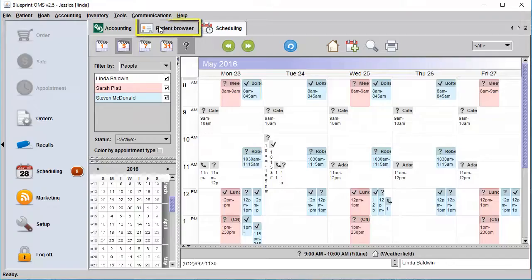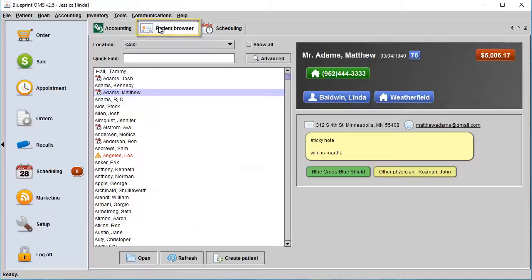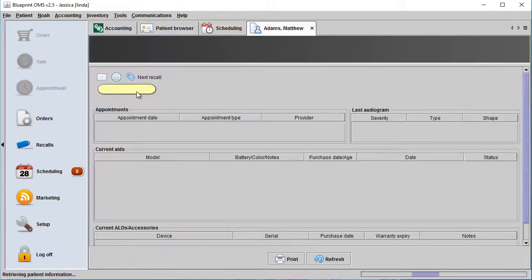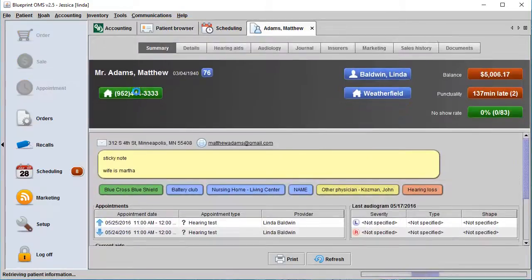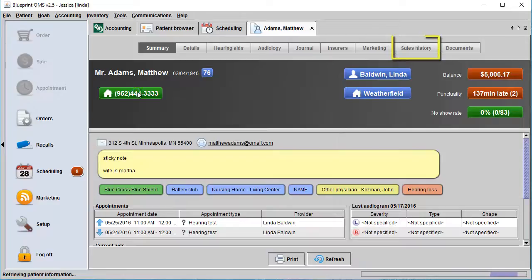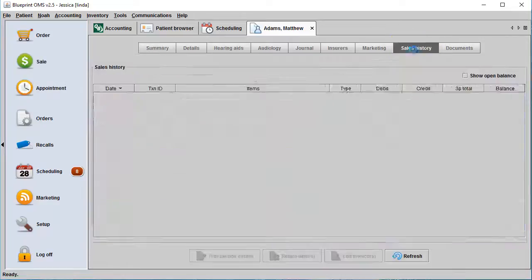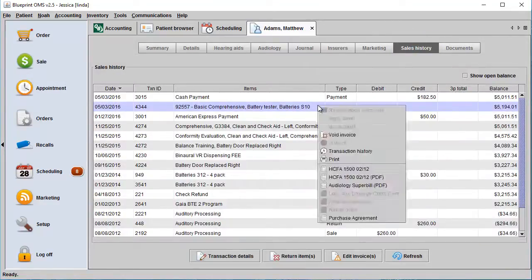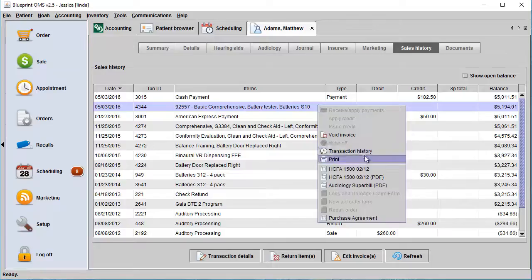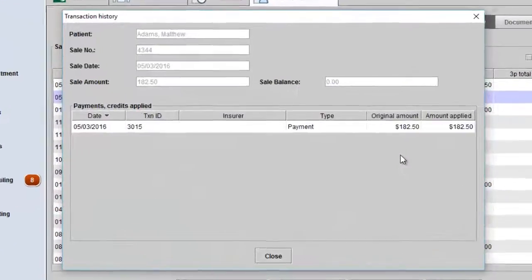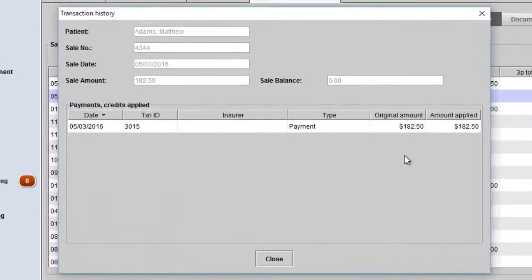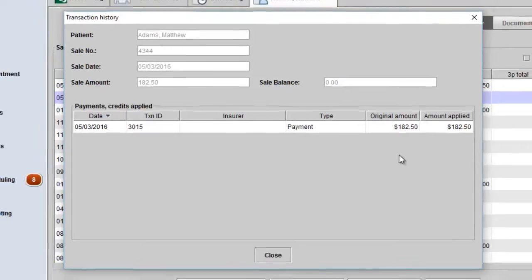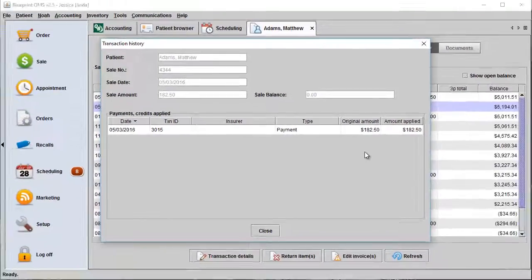Click on the patient browser and open a patient's file. Click on their Sales History tab. Highlight a sale, right-click, and choose Transaction History. This will show you all payments and credits that have been applied to this sale.